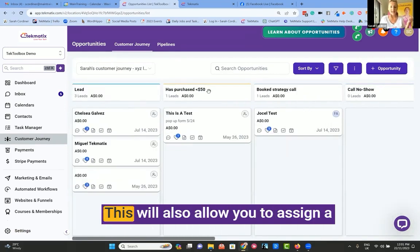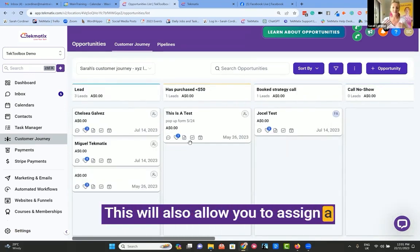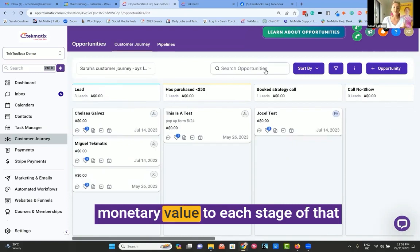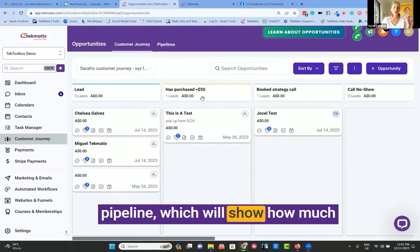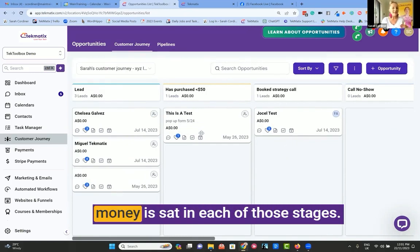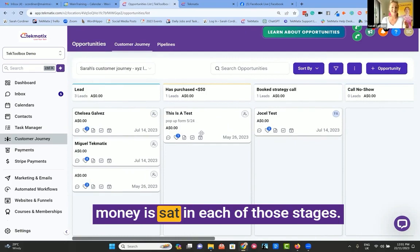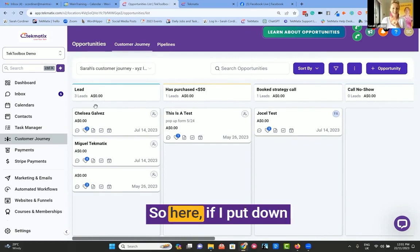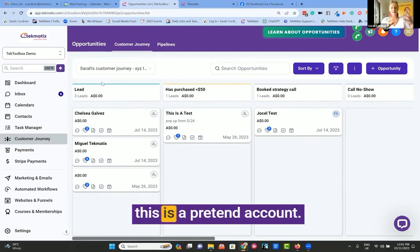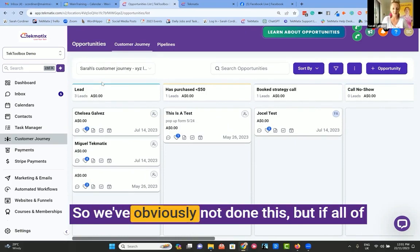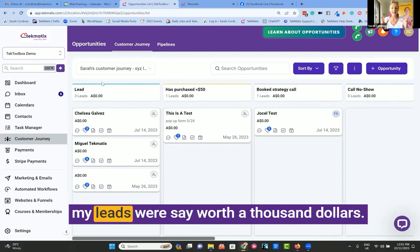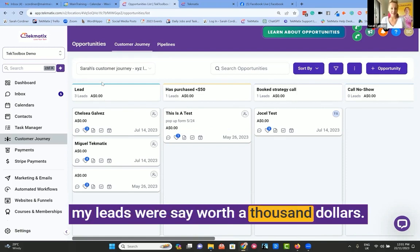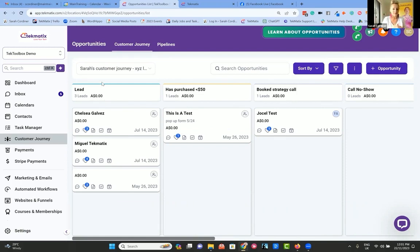This will also allow you to assign a monetary value to each stage of that pipeline, which will show how much money is sat in each of those stages. So here, if I put down - this is a pretend account, so we've obviously not done this - but if all of my leads were worth a thousand dollars...